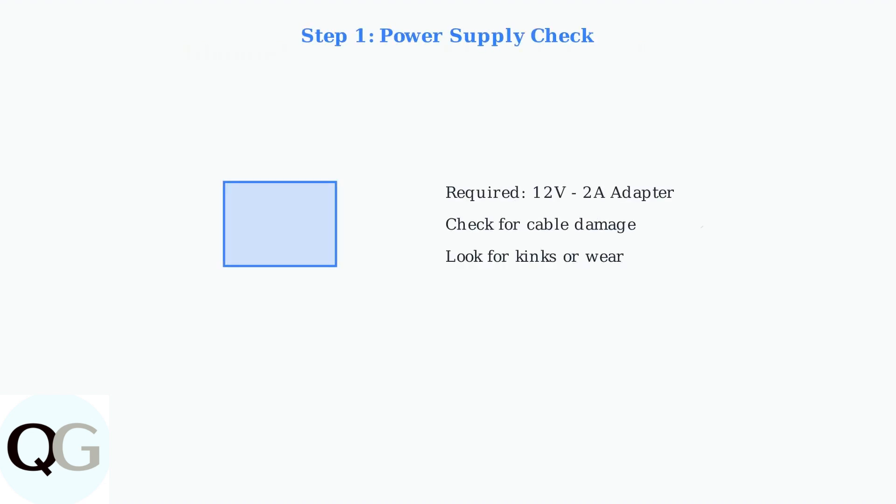First, check the power supply. HESIU cameras require a stable 12-volt, 2-amp adapter. Inspect the power cable for any damage, kinks, or wear.